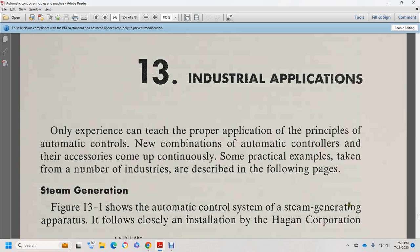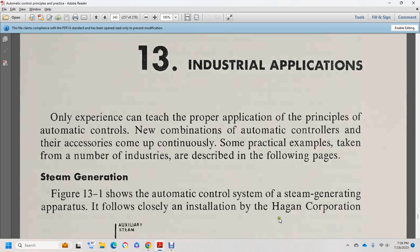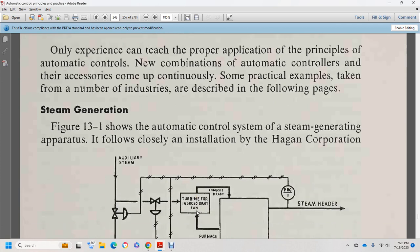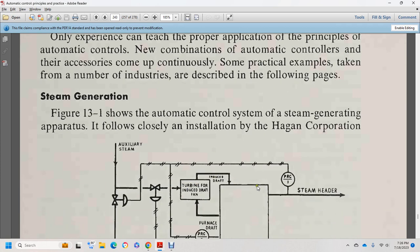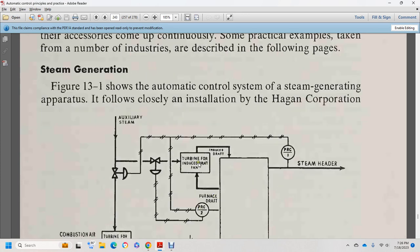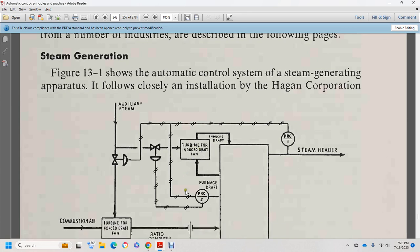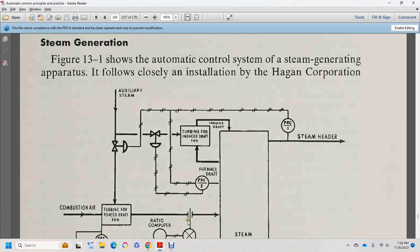Figure 13-1 shows an automatic control system for steam generation, an installation with the Hagen Corporation auxiliary steam system. Components include induced draft, PRC-1 and PRC-2 pressure recording controllers, turbine, induced draft, and turbine for forced draft fan combustion air ratio computer.